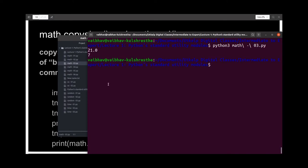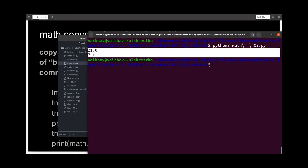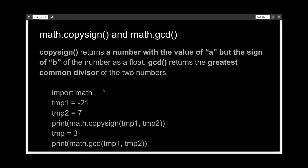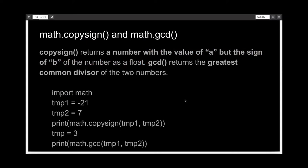And yes, we were right. The first value we get is 21 and the second is 7, which corresponds to what we were expecting. A thing to keep in mind is that copysign will return your number as a float, so you can convert it to an integer if you want.